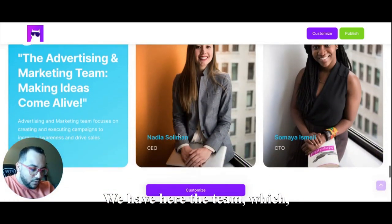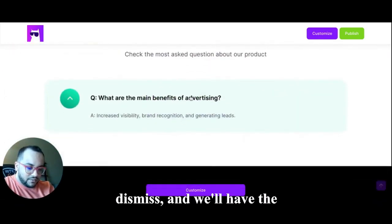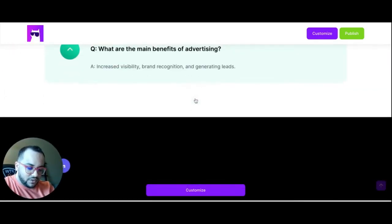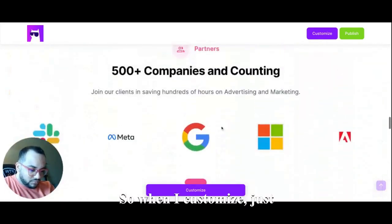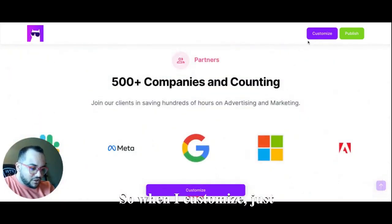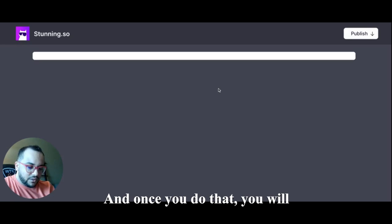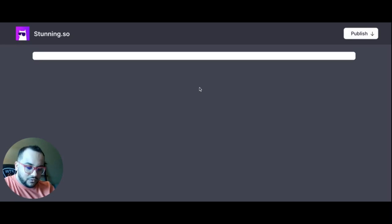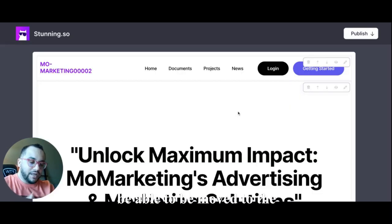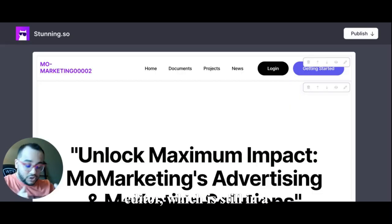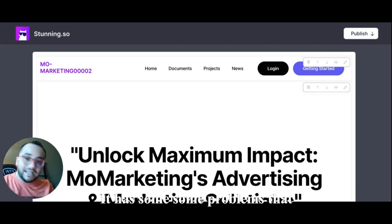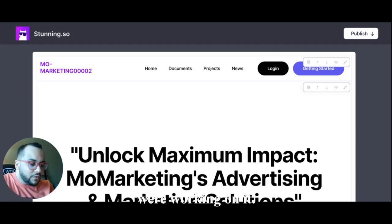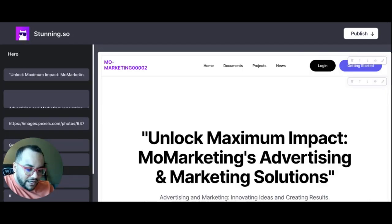So when I customize, just click customize, and once you do that you will be able to be moved to the editor, which is still in a beta version. It has some problems we're working on it. So once you click on the element like this, you will be able to see the text. So advertising and marketing, so this is the text.